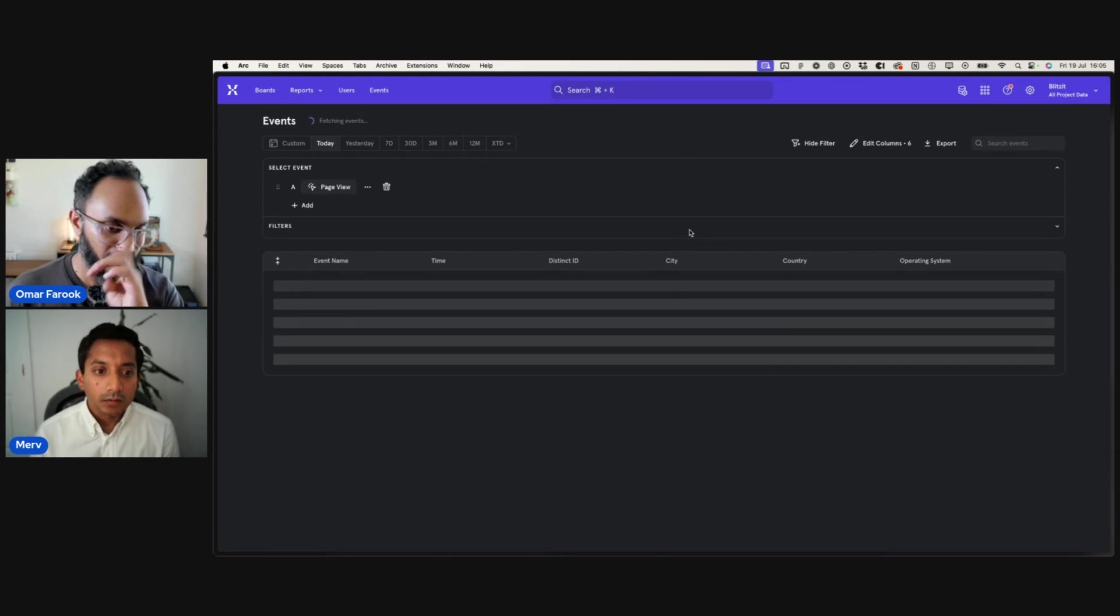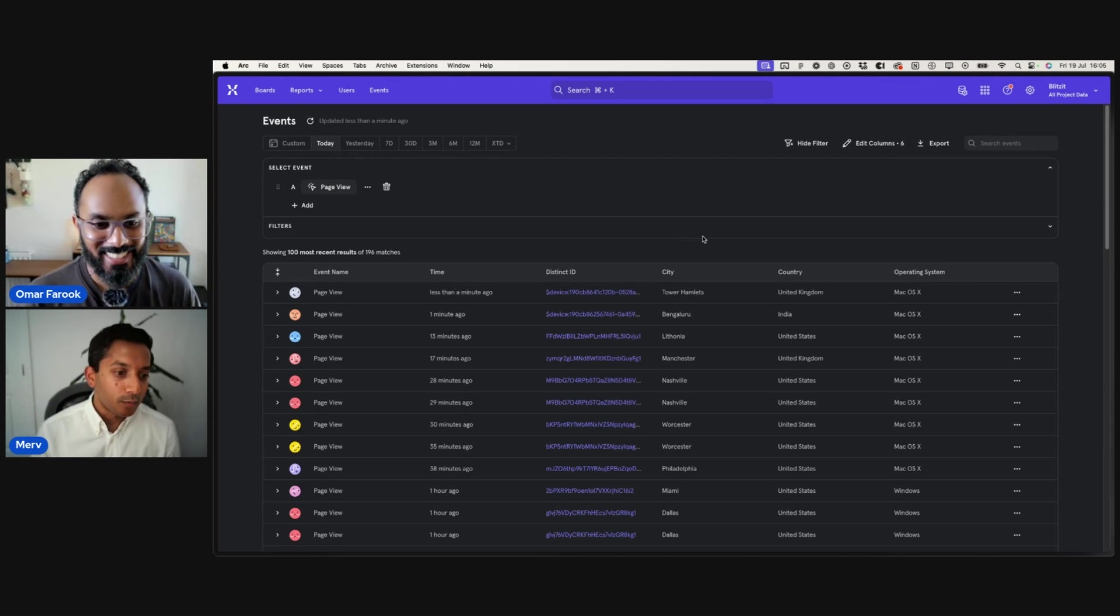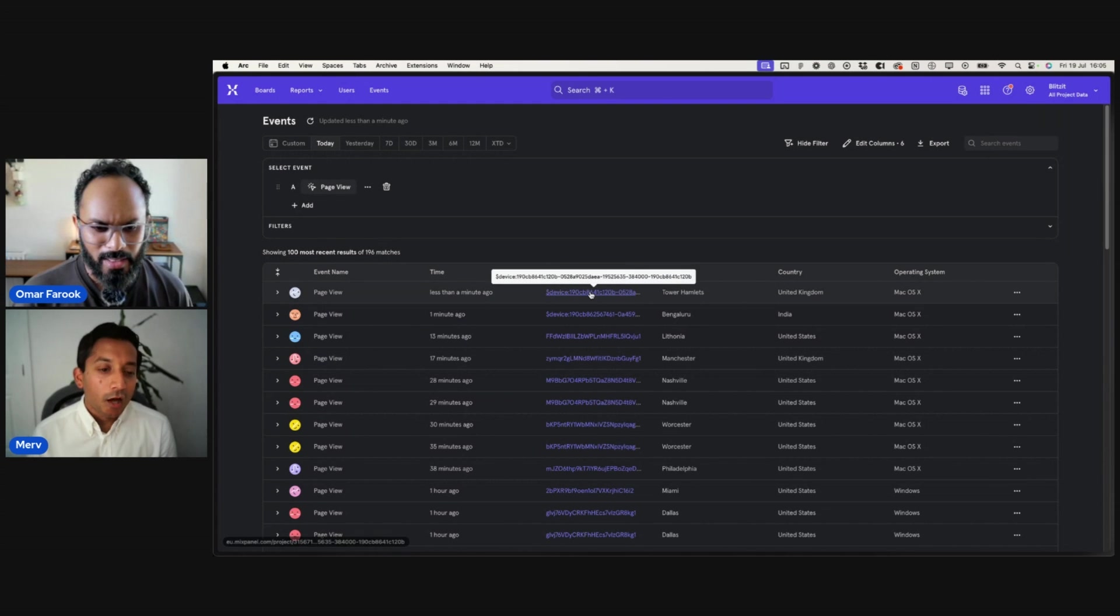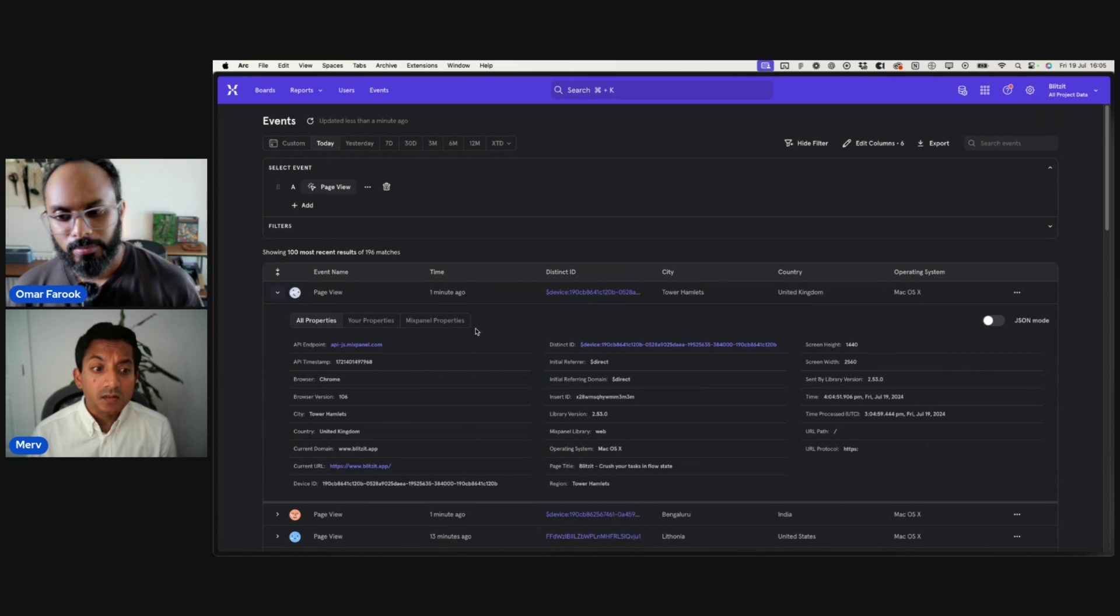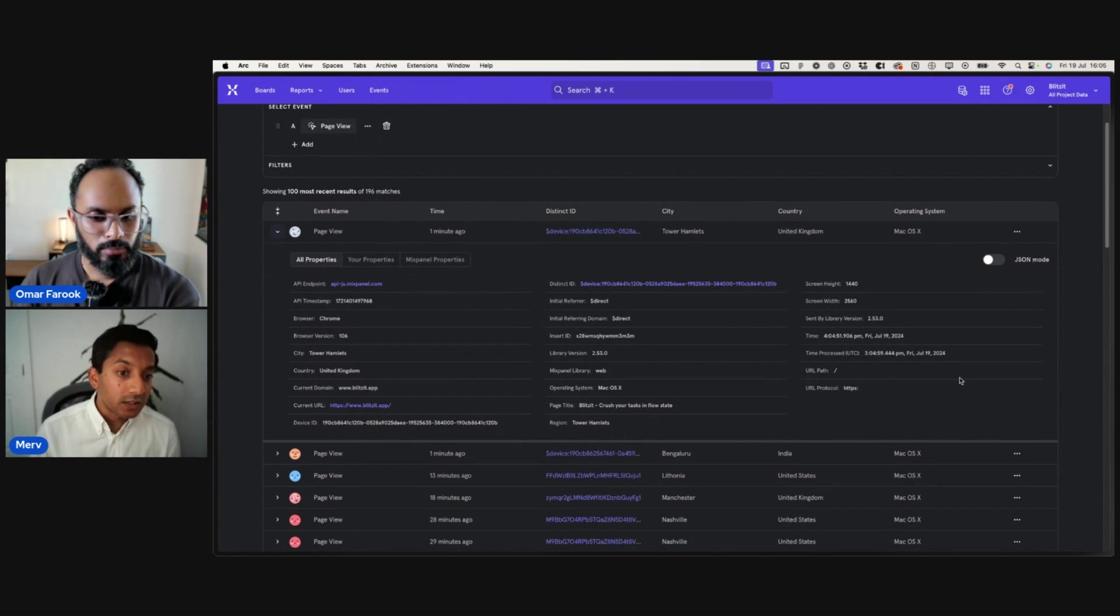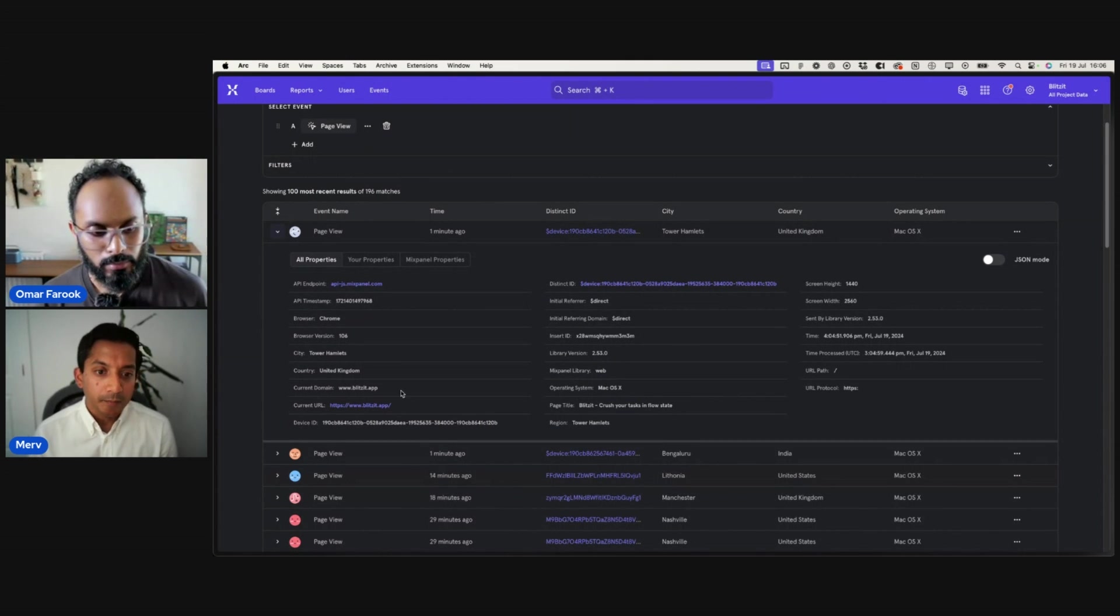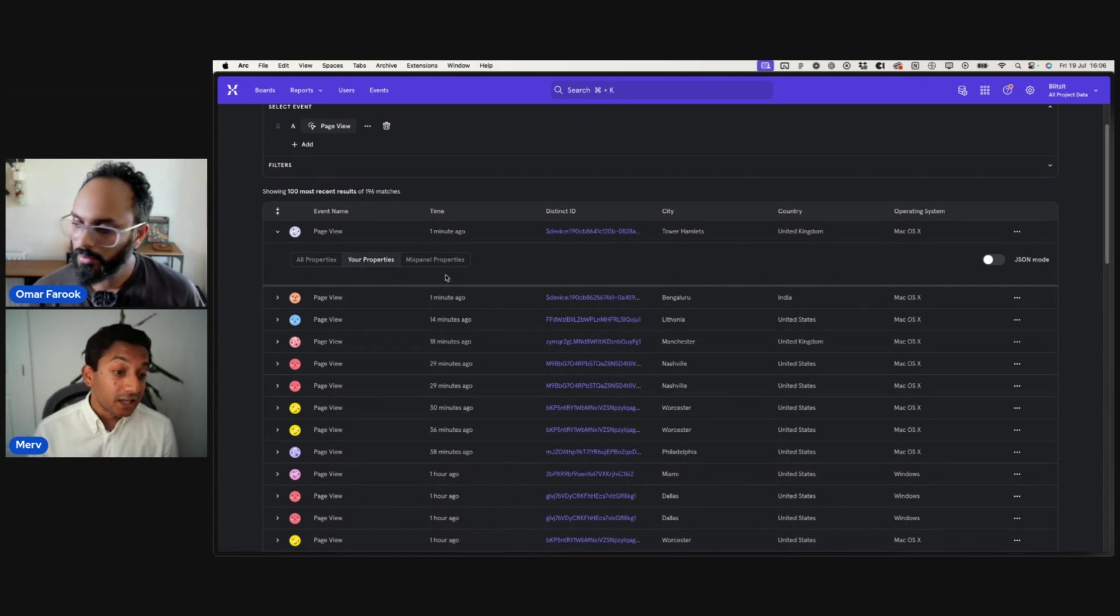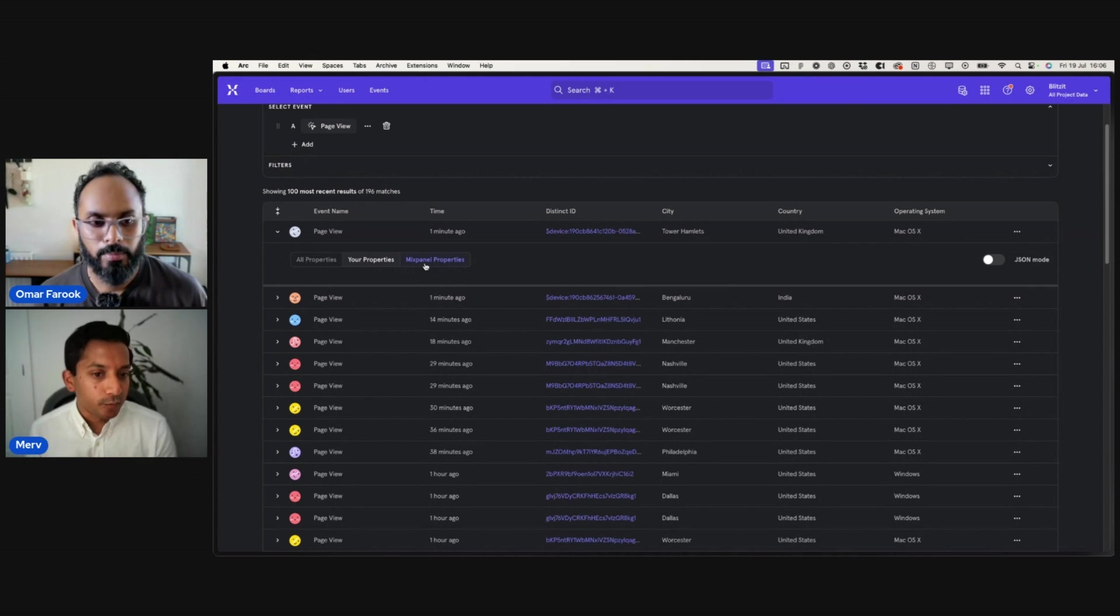So going back in here. Unless I refresh again. Oh! Tower Hamlets, is that us? That should be our event. If you expand that event, we can look at our properties as well. If you click on the little arrowhead on the left-hand side of page view. That will expand your event. So here what you see is all the different properties captured by Mixpanel. So there's three tabs. One is all properties. This is everything. If you toggle to your properties, it's the little tab there.